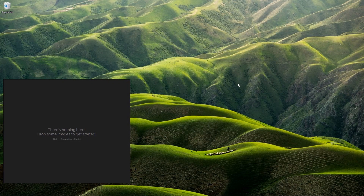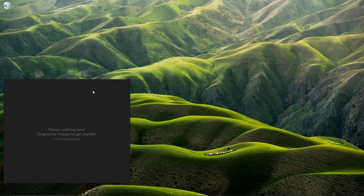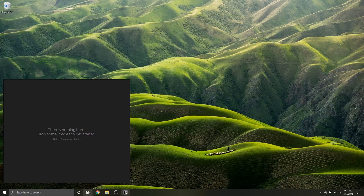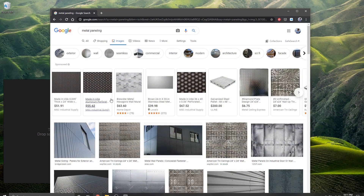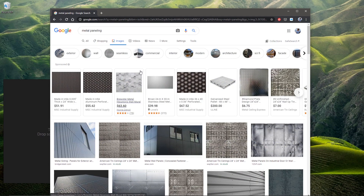All right, everyone, let's get started. So I've got this piece of software here called PureRef, and that's what I use to get my reference. Usually when I start these videos I already have my reference, but I figured I'd record the process of getting reference this time.